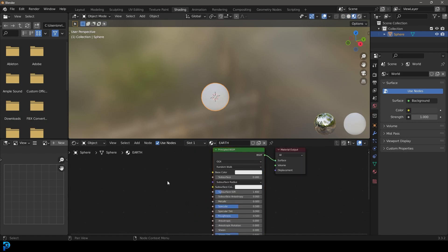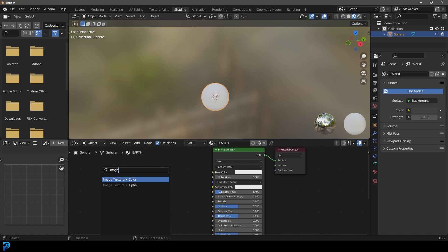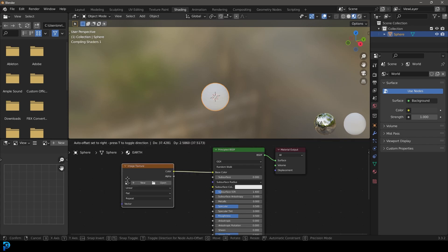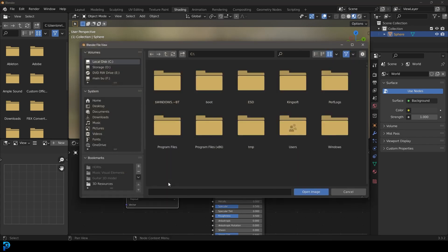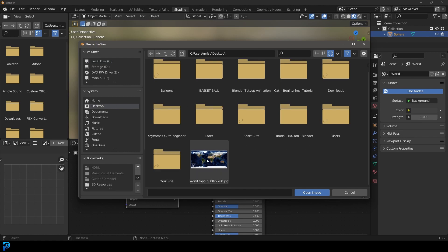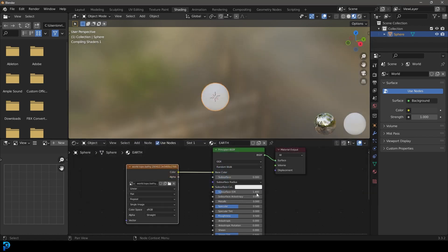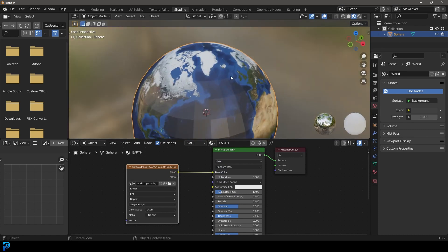We're going to click new and create a material called Earth. Now what we're going to do is come to this base color, drag on it and type in image. So we're going to get an image texture. Then we're just going to click on open and go to wherever we saved it. In this case, it's on my desktop. I'm going to click on that image. And now we can see here, voila, we have it.